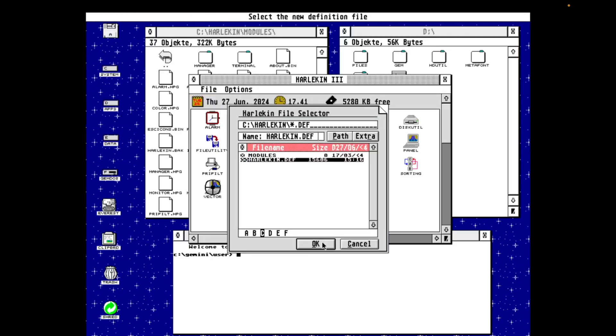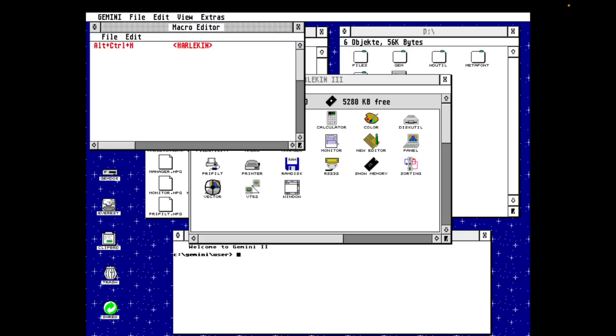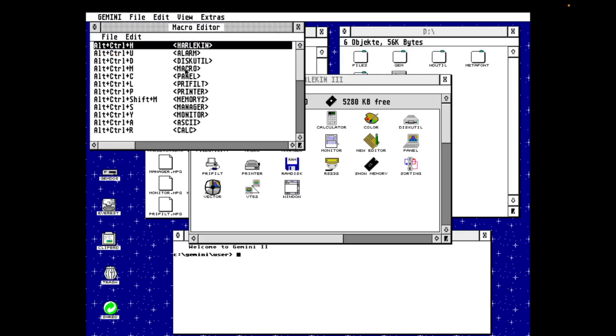So the macro module allows you to assign things to keystrokes, like you can open a Harlequin module based off of a keystroke, perform cold and warm reboots, which is very handy, and you can record and play back a series of keystrokes and assign them to a key, which is useful in many cases.